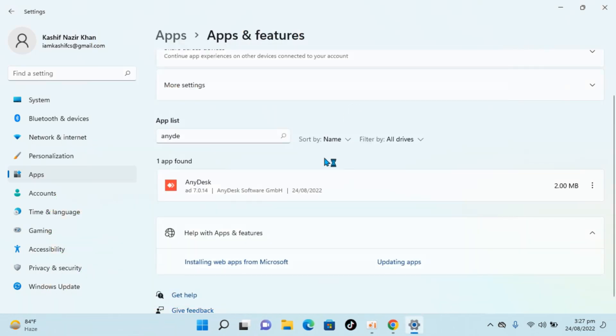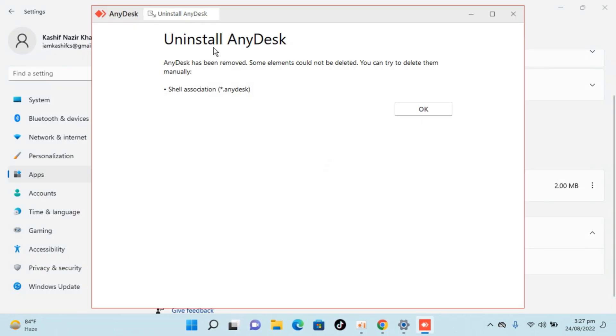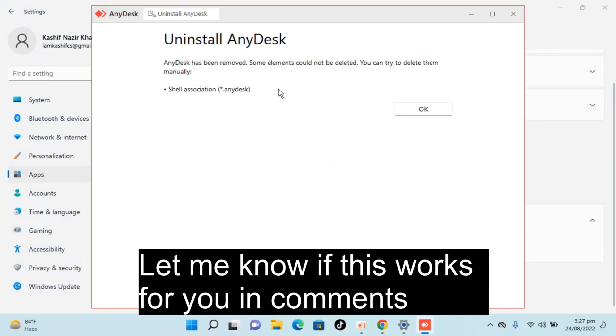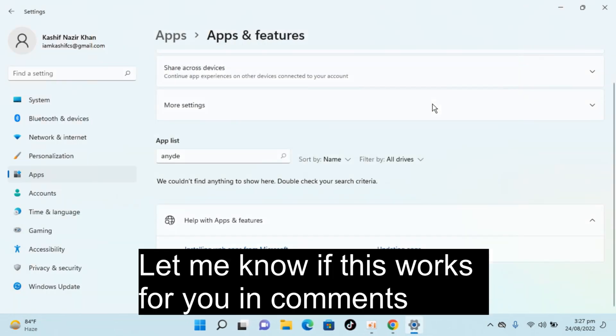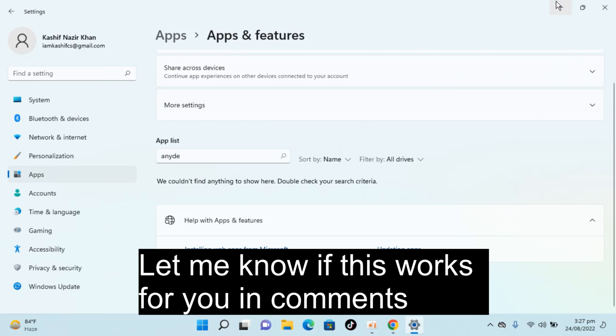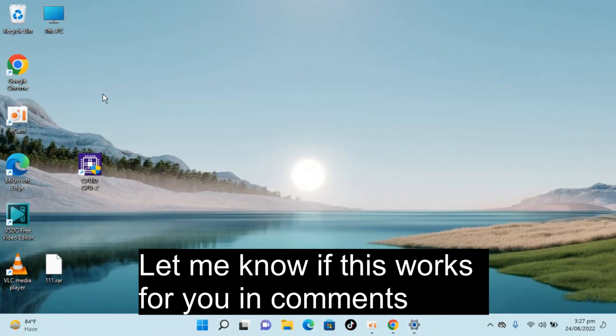And within few moments, it says uninstall has been removed, click on OK. You can see it has successfully removed AnyDesk from here. And you can see the desktop icon is also removed.